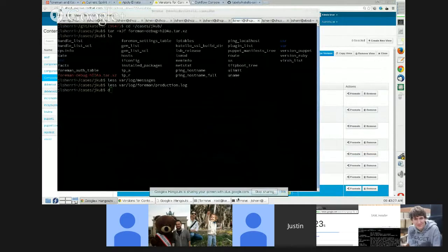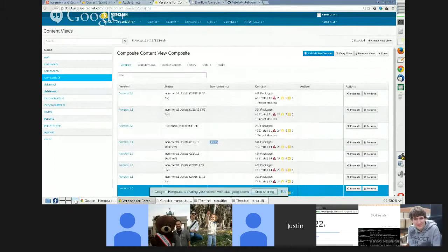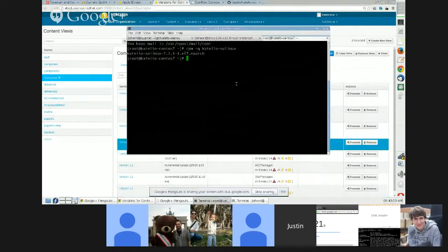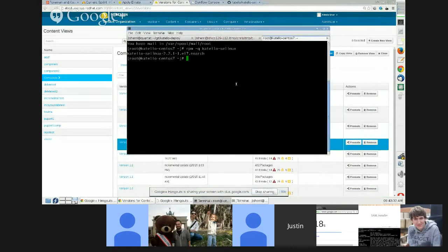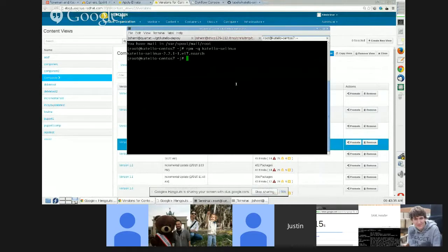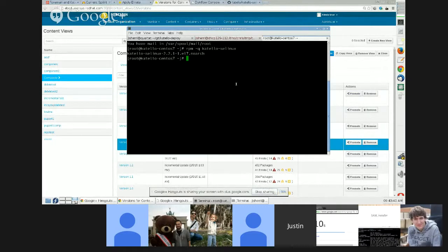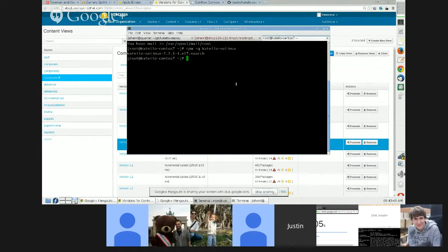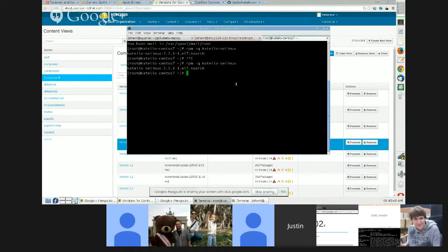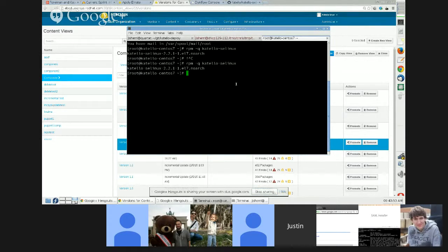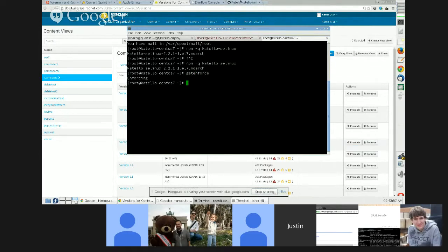And at the end, you see all the errata and packages that were copied to each content view version as part of the incremental update. This is currently not sorted, but I actually fixed one yesterday to sort this to make it a bit more visually appealing and easier to find.